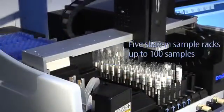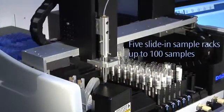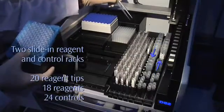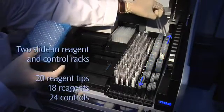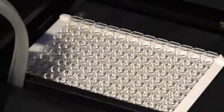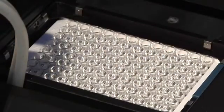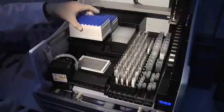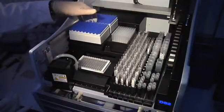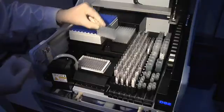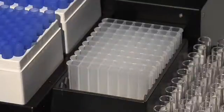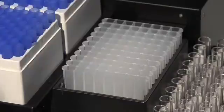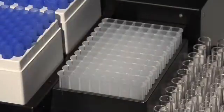Five slide-in sample racks hold up to 100 samples. The DS2 has two slide-in reagent and control racks for easy consumable access. An innovative multi-plate carrier holds two 96-well microplates. Two sample tip racks hold 216 tips total. The DS2 also features economical deep well strips, eliminating waste from having to discard partially used deep well blocks. Load only what you need for your assay run.